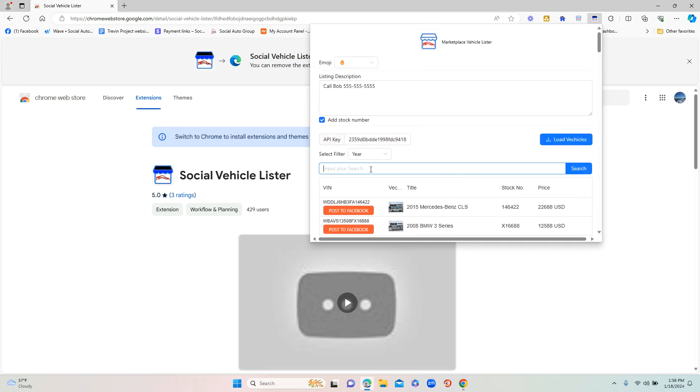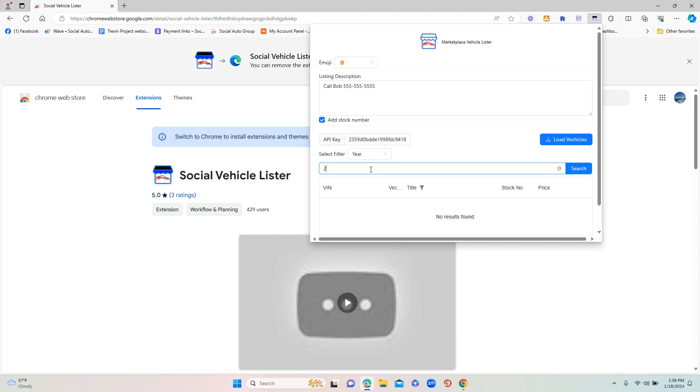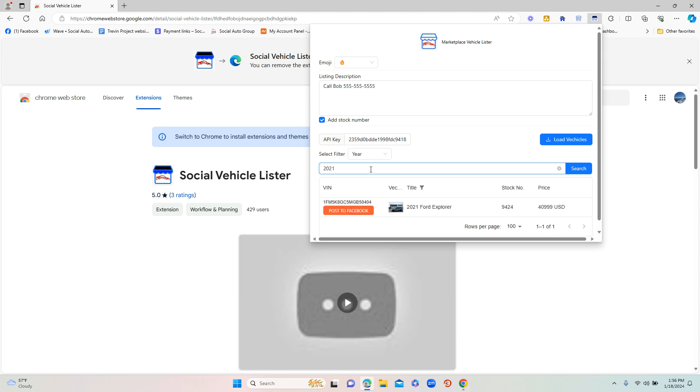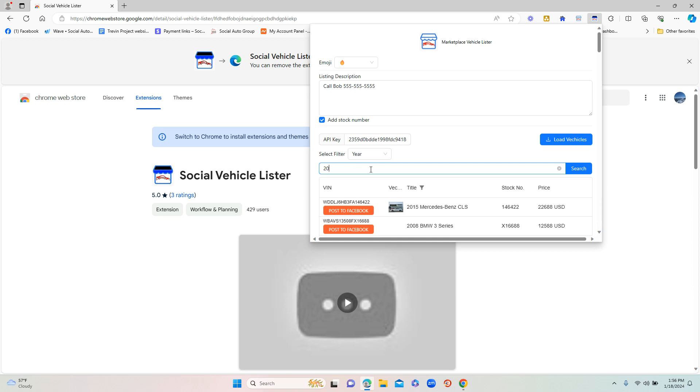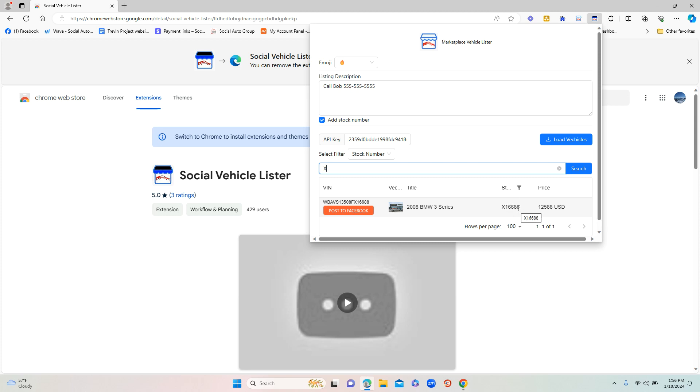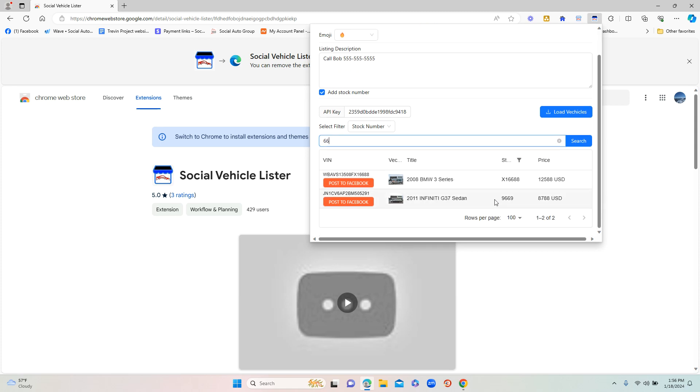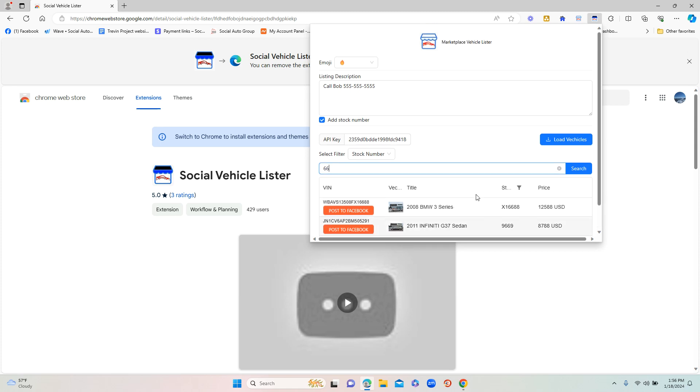You'll see it'll pull up those years. You can also do stock number as well, which is really helpful. You just click on the stock number and if I type that in, it will just pull up whatever's in that string for the stock number. Makes it nice and easy to be able to find a very specific vehicle if you're looking for a stock number to post.